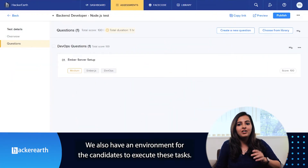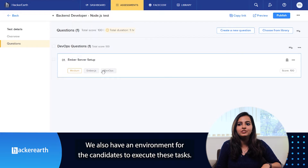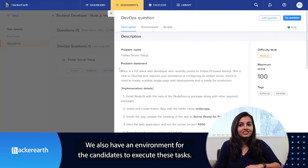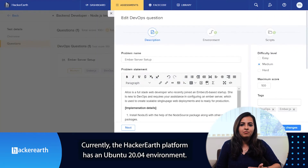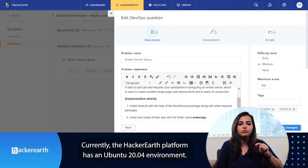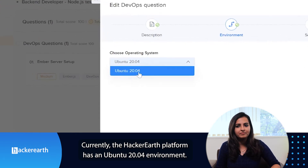We also have an environment for candidates to execute these tasks. Currently the HackerEarth platform has an Ubuntu 20.04 environment.